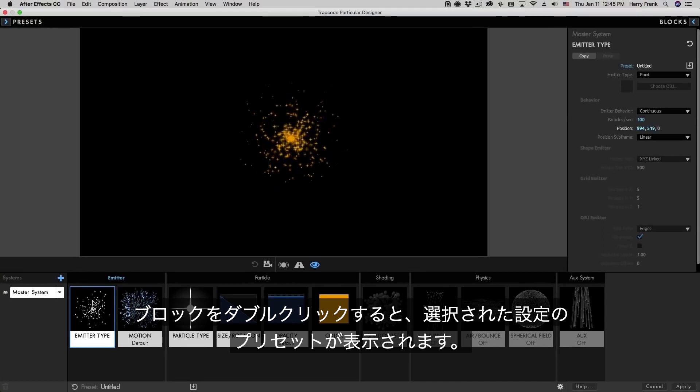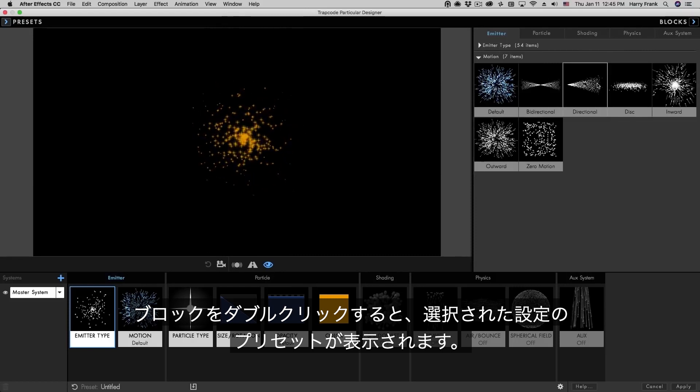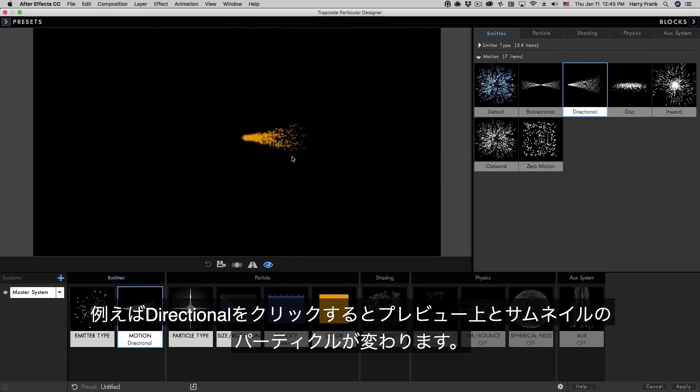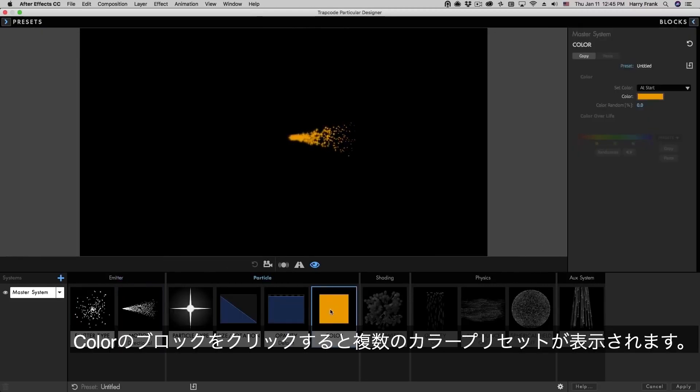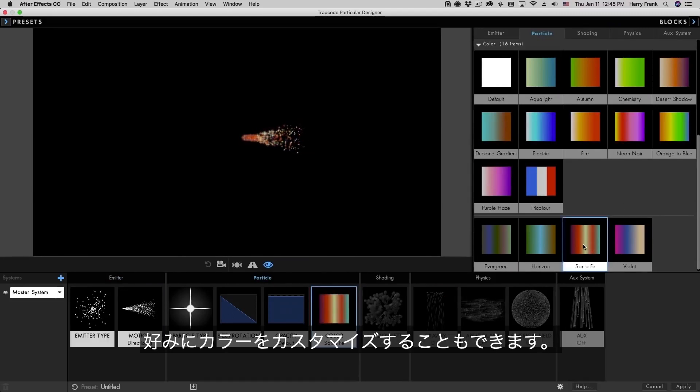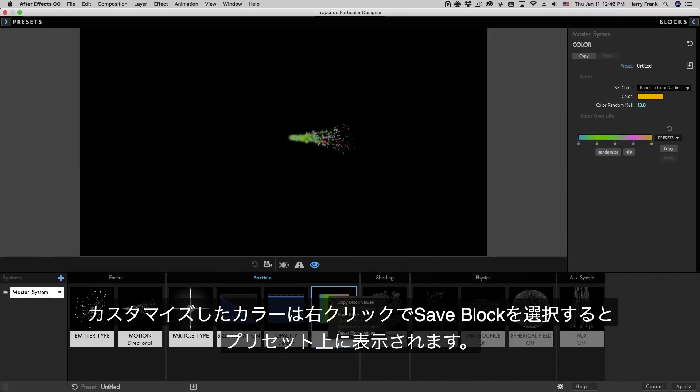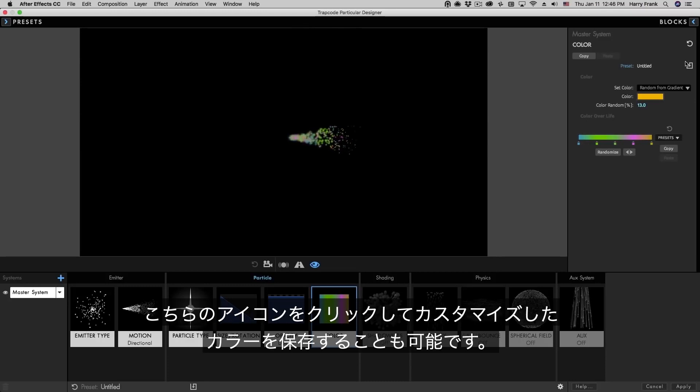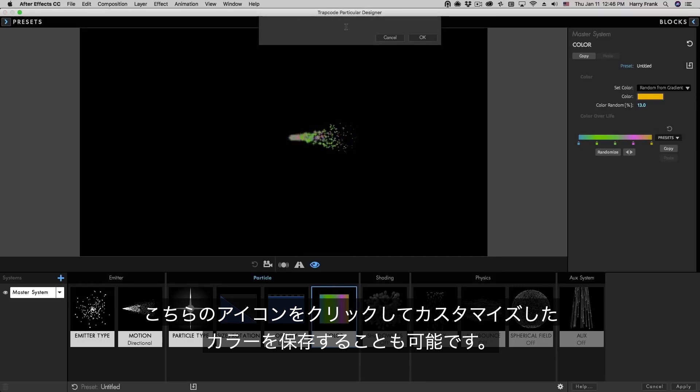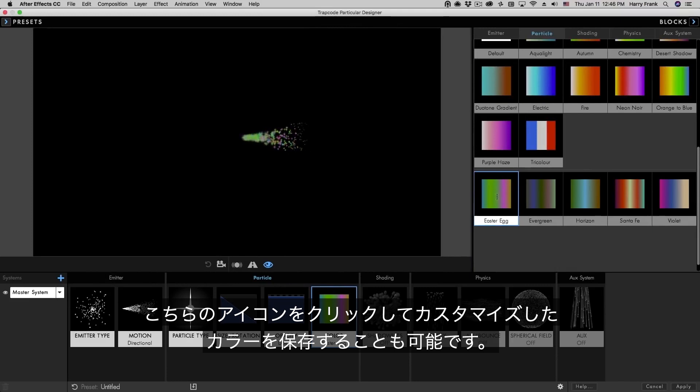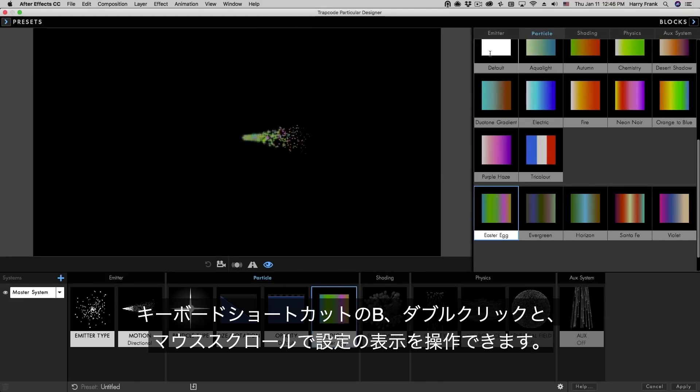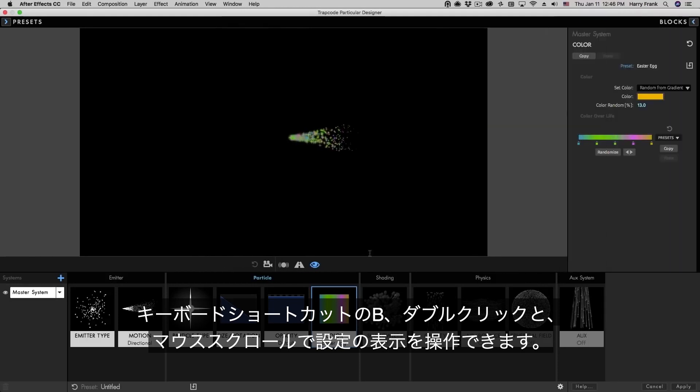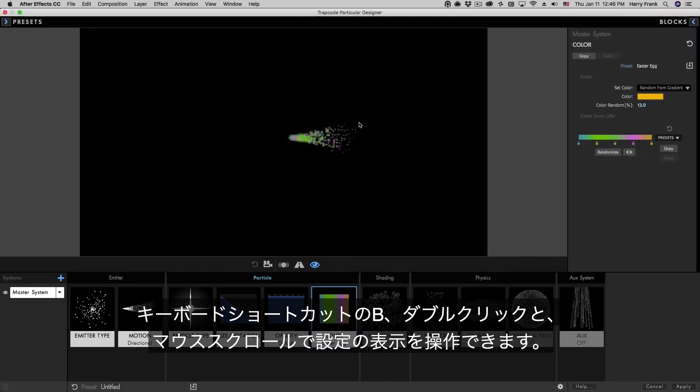If I double click one of these blocks, this will reveal a block preset drawer showing presets for the block that I have selected. For example, I can click on directional to load a directional emitter preset for this block. If I double click on the color block, this will reveal some gradient presets as well as custom blocks that I've saved down here. Any changes that I make to a block can be saved back to that library simply by right clicking and selecting save block or up in the block settings right here with this icon.